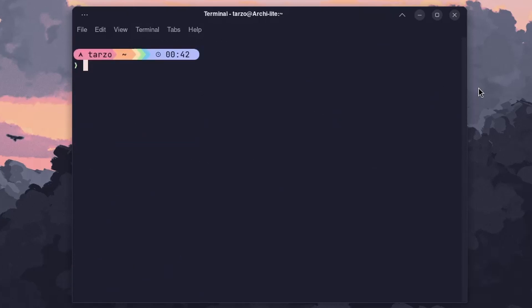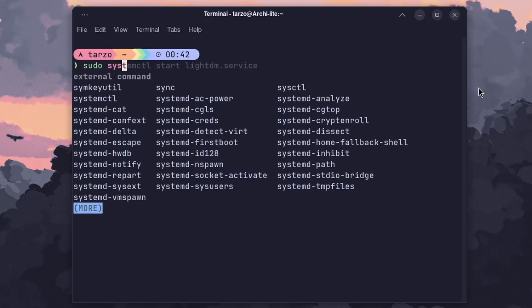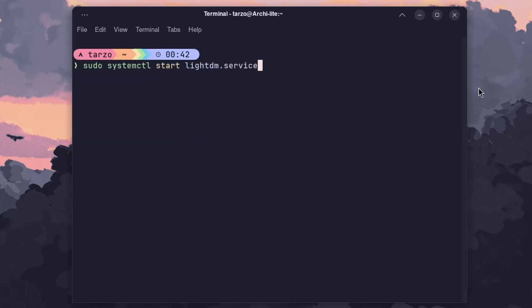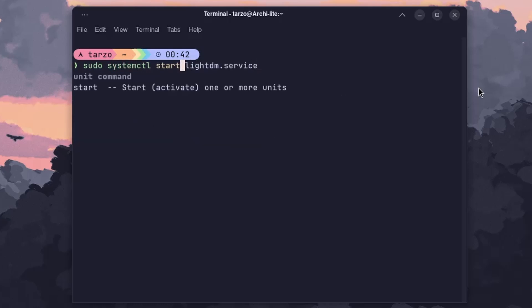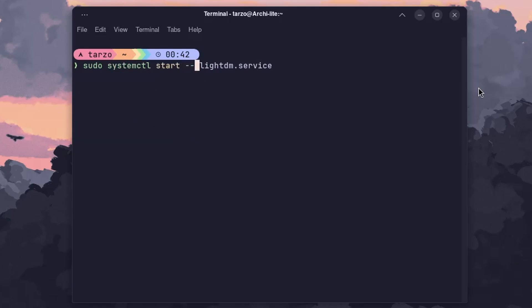Now the first step — if you haven't set up LightDM yet — is to run: sudo systemctl start lightdm.service. If you're still in the setup phase, use --now to enable it immediately. If you've done your setup and are in a terminal-based system, that's how you get LightDM to work.